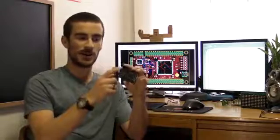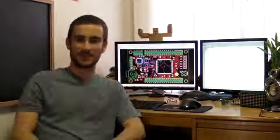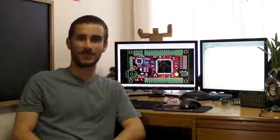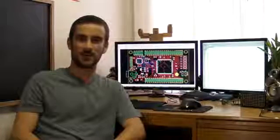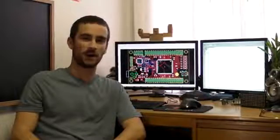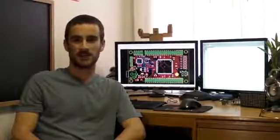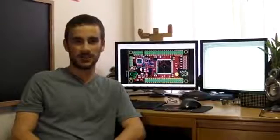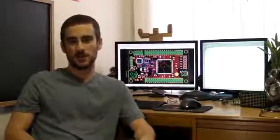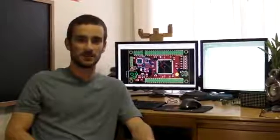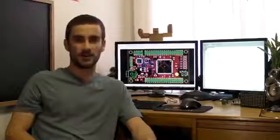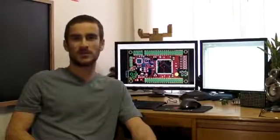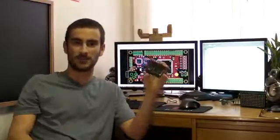When I first got started with FPGAs, I had a really hard time finding any information online to help me get started. I even had a hard time finding a development board that was geared towards hobbyists. That's why I decided to create the Mojo. With the Mojo, it's already easy to use, but it'll also come with online tutorials that will help anyone who's interested in digital design get started.